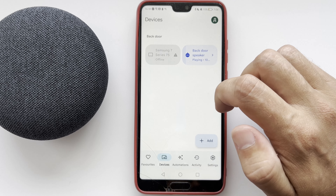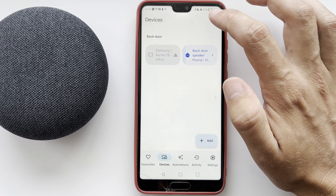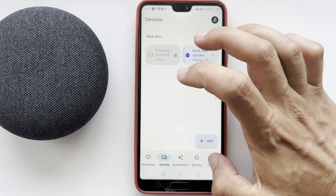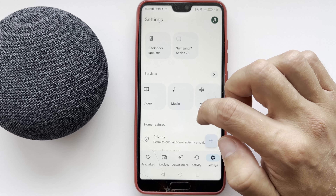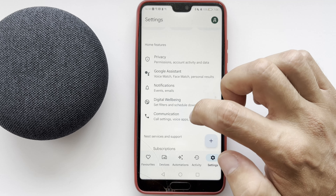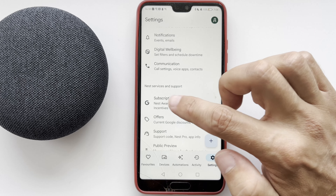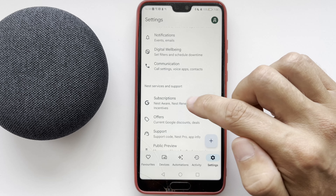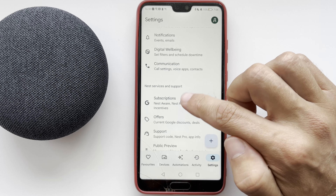Go to Settings, then Subscriptions. All your subscriptions will be listed here. Select the desired one and cancel it. That's it — now you know how to cancel your Google Nest subscription.